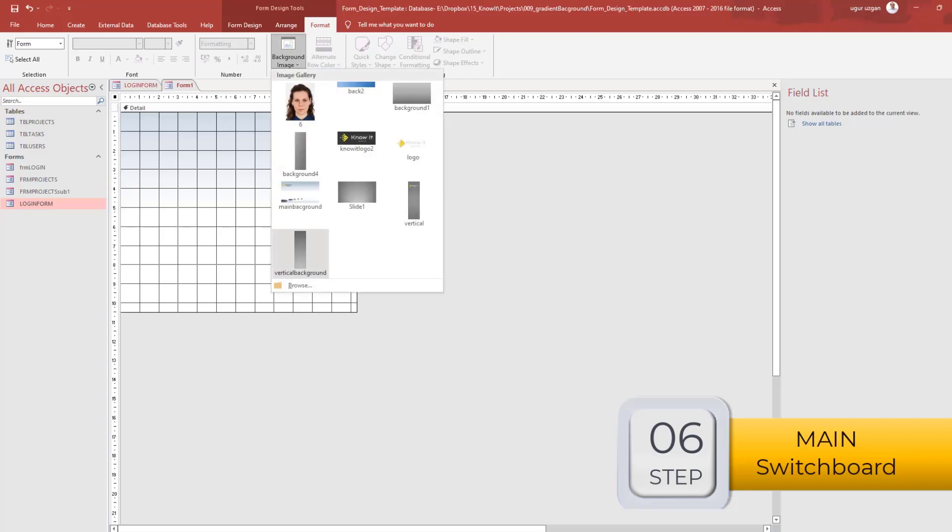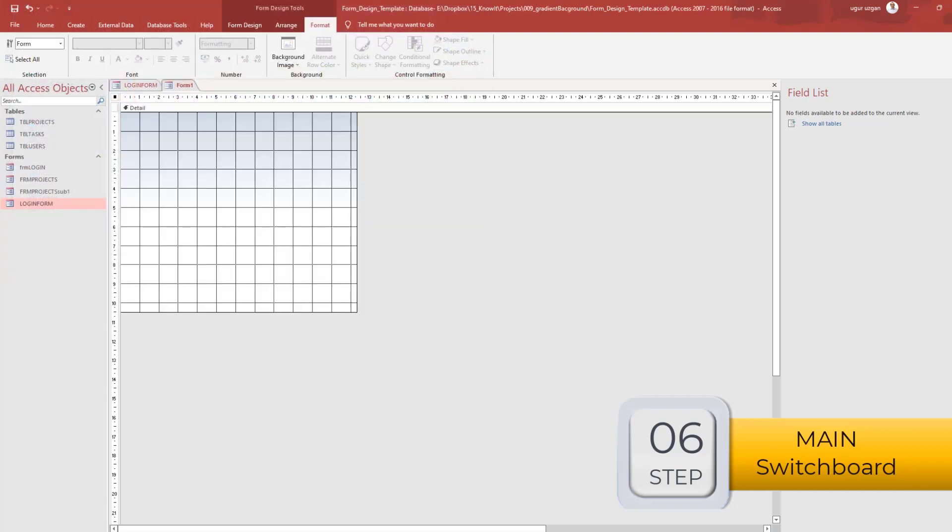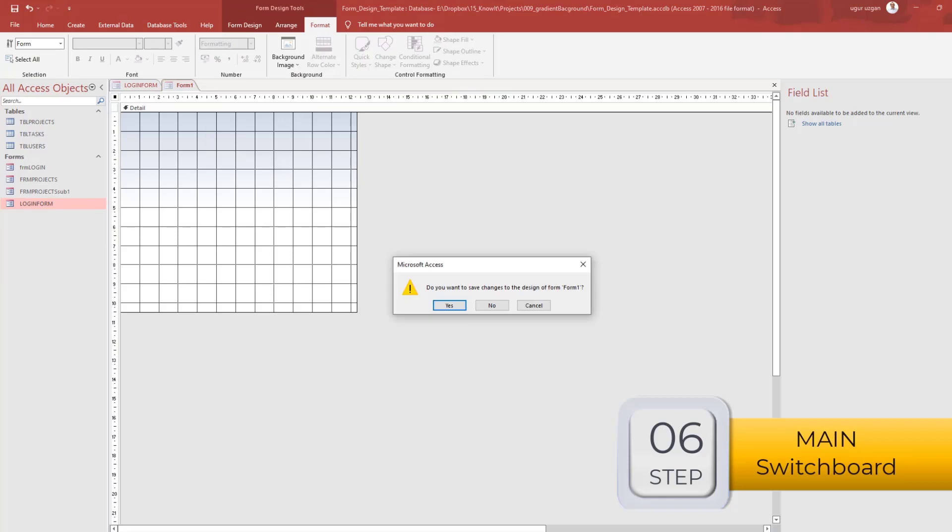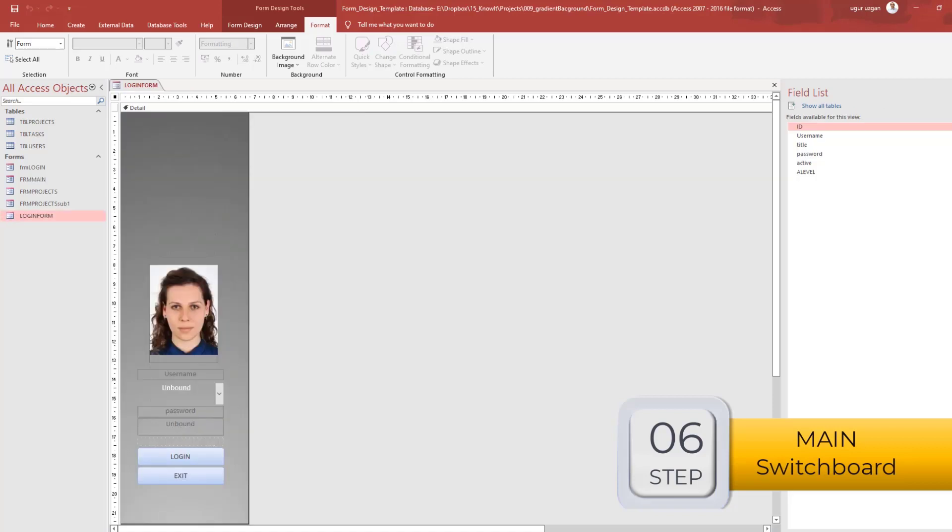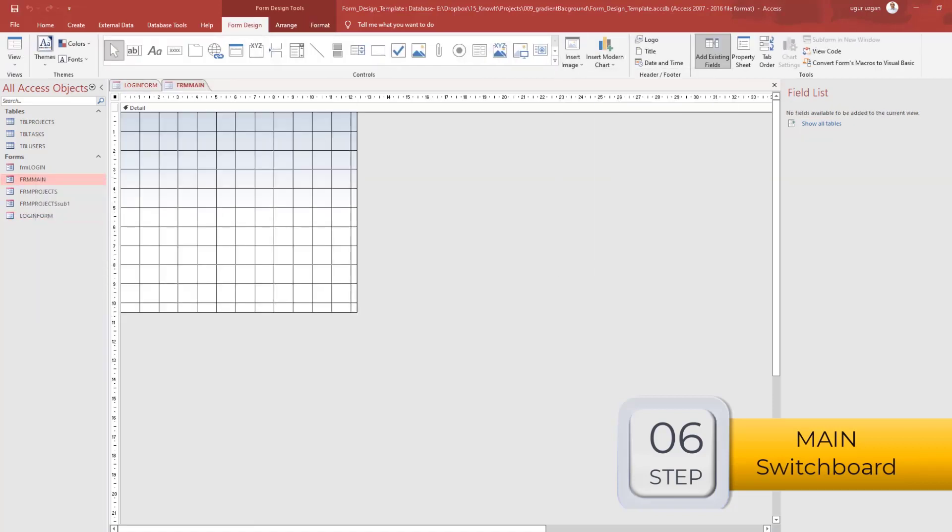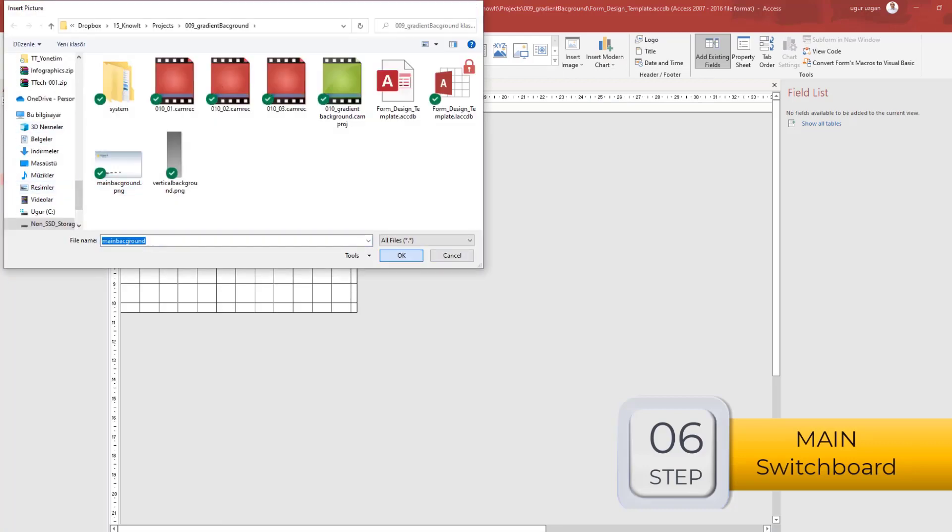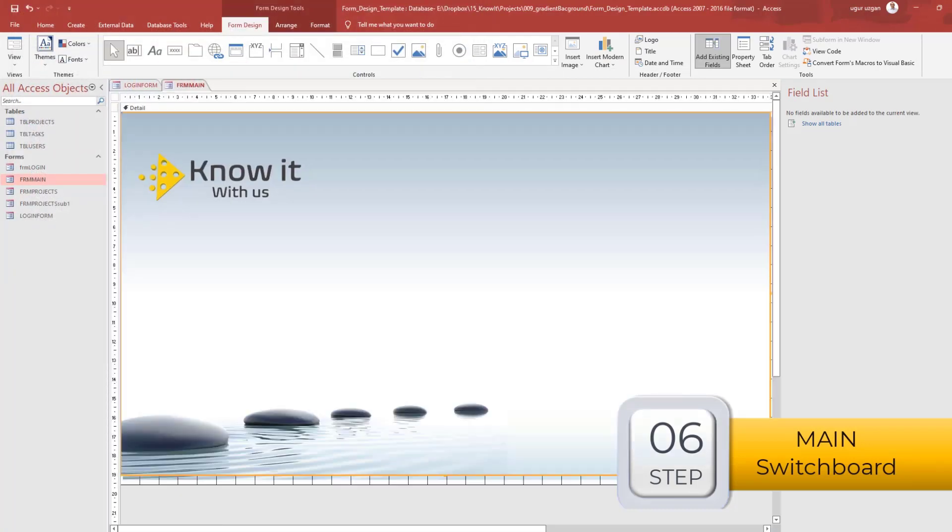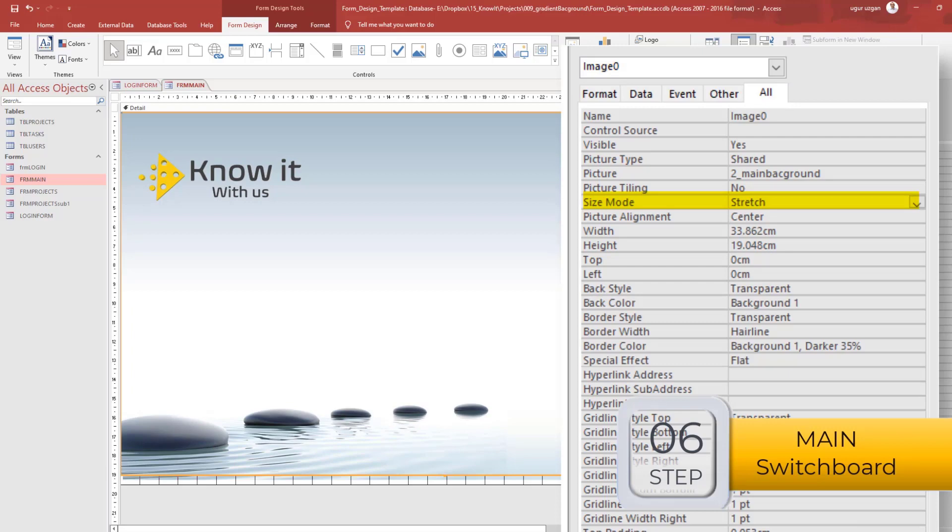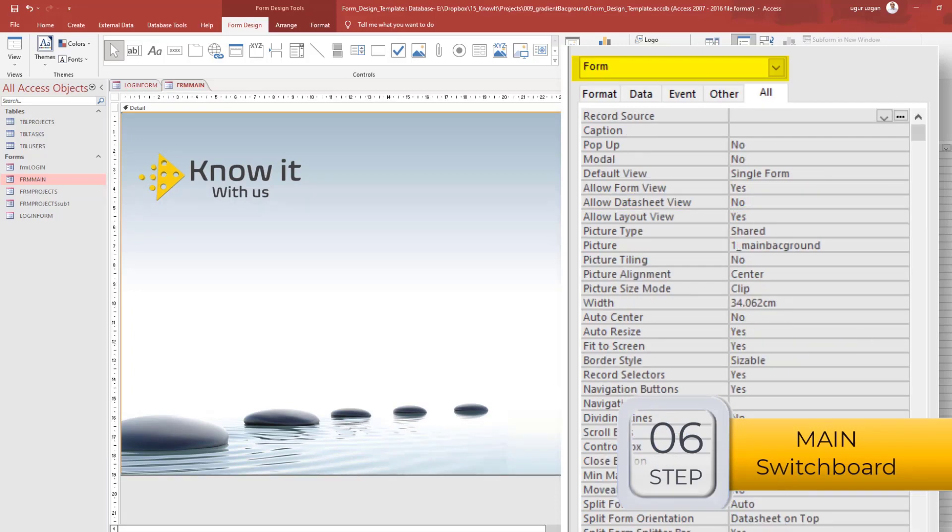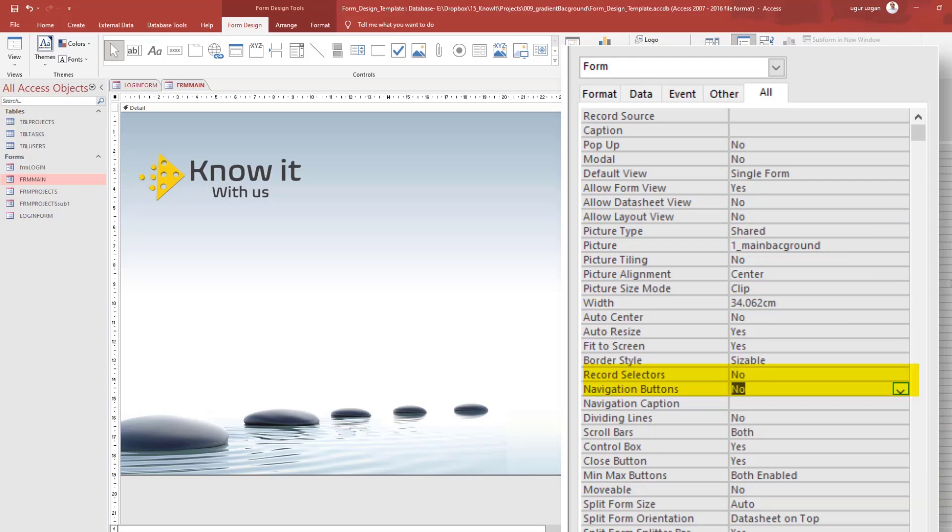I'm inserting the background. The name should be, the name of the form will be frm-main. I will explain how to make the buttons in the main switchboard in the next video.